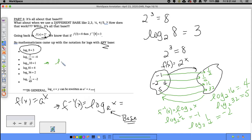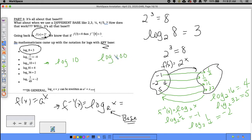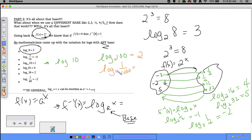When you see log with no base written, always assume base 10, since our number system is base 10. On your calculator, the LOG button is base 10. Log(100) = 2 since 10² = 100. Log(1/1000) = −3 since 10^(−3) = 1/1000.